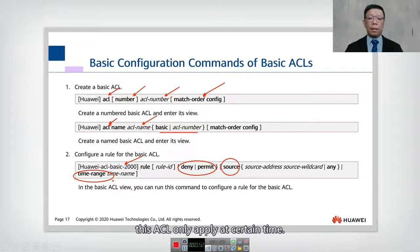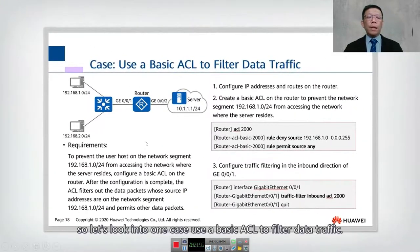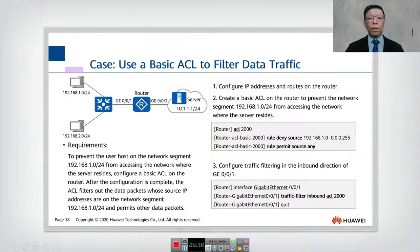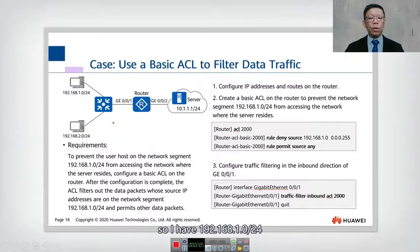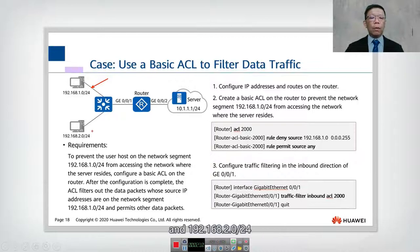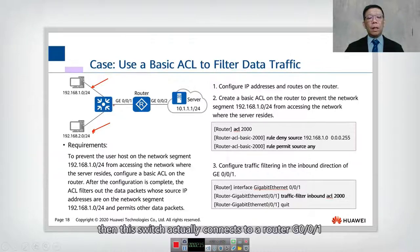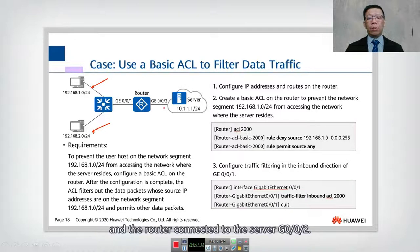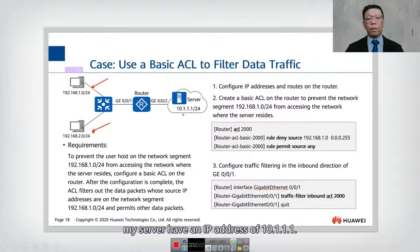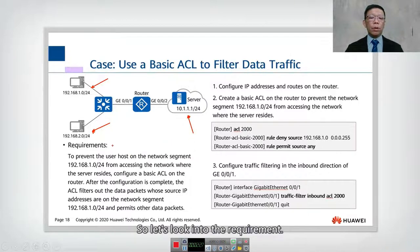Let's look into a use case: using a basic ACL to filter data traffic. In this topology, we have 192.168.1.0/24 and 192.168.2.0/24 as two different network segments. These connect via a switch to a router on GigabitEthernet 0/0/1, and the router connects to a server on GigabitEthernet 0/0/2. The server has an IP address of 10.1.1.1.